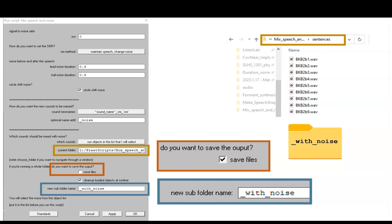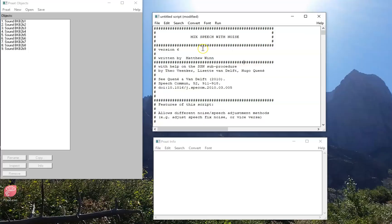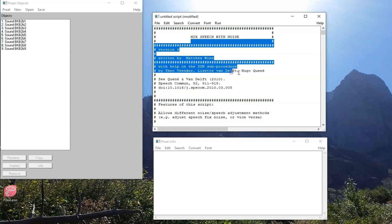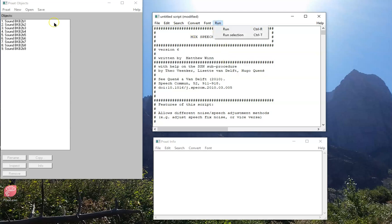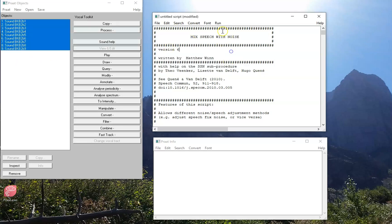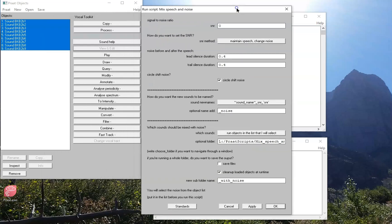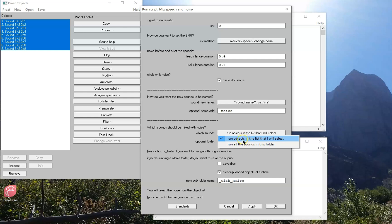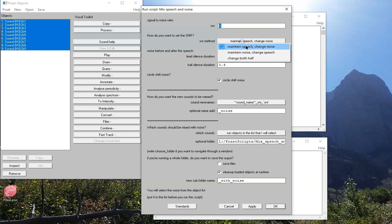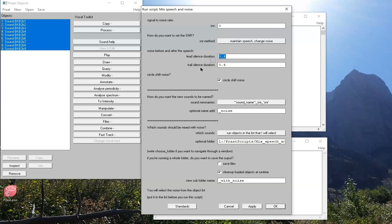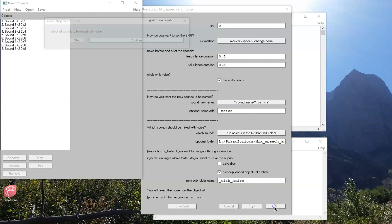Now let's see the script in action. I've got some sounds already in the list. So when I run the script, I'm going to indicate that I will run it on the objects in that list. I'm going to have an SNR of zero. I'm going to keep the speech at the same level it's at and change the level of the noise to suit my SNR. I'll make the noise the same exact intensity as the speech. I'm going to have half a second before and half a second after the speech where the noise will continue on, and I'm going to randomize the starting phase of the noise.